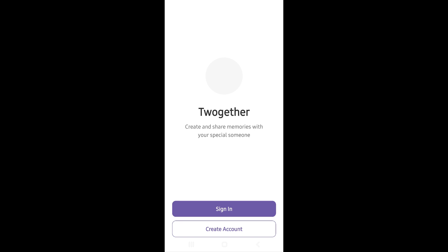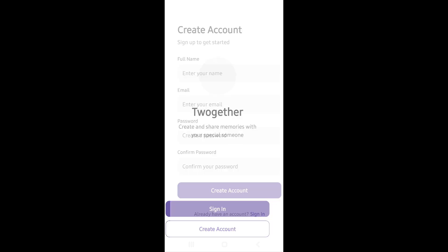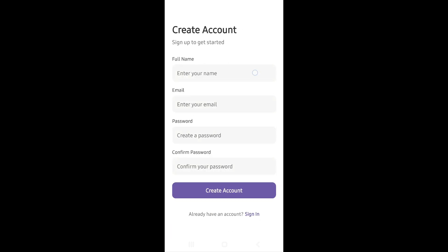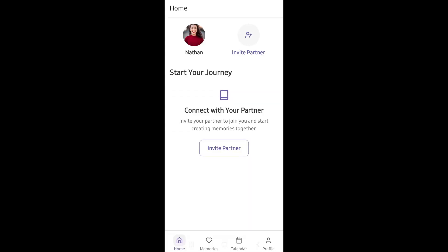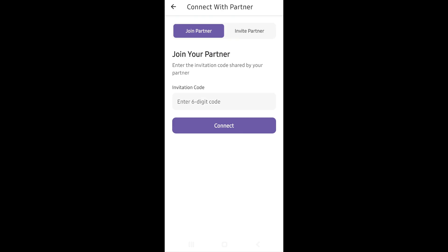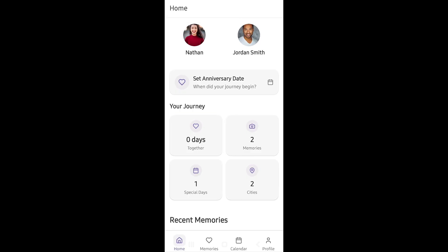We can create an account here, so let's fill our account details. Here's the main screen of the app again. I noticed there's no way to change the user profile picture, so let's add that feature after this test. Now let's add a partner first, and then let's set the anniversary date.